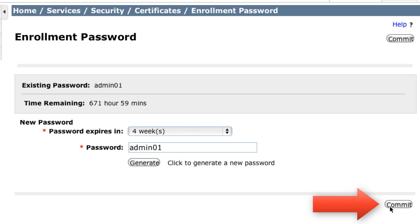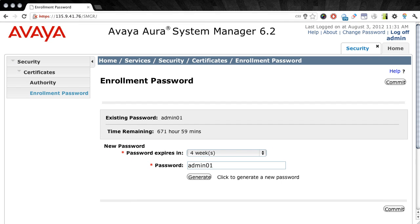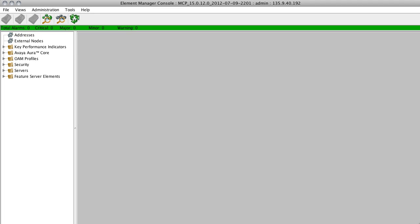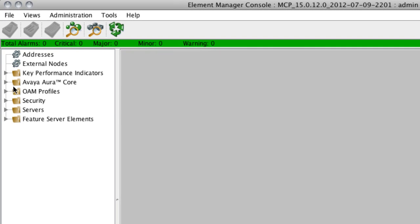So instead, we'll click the Commit button on the right-hand side of the screen. Now once that is done, our enrollment password is set, and the time remaining is set to essentially four weeks. So now we're ready to go over to our conferencing system, and for this procedure, you do need to be in the Element Manager console, which is what I already have open here.